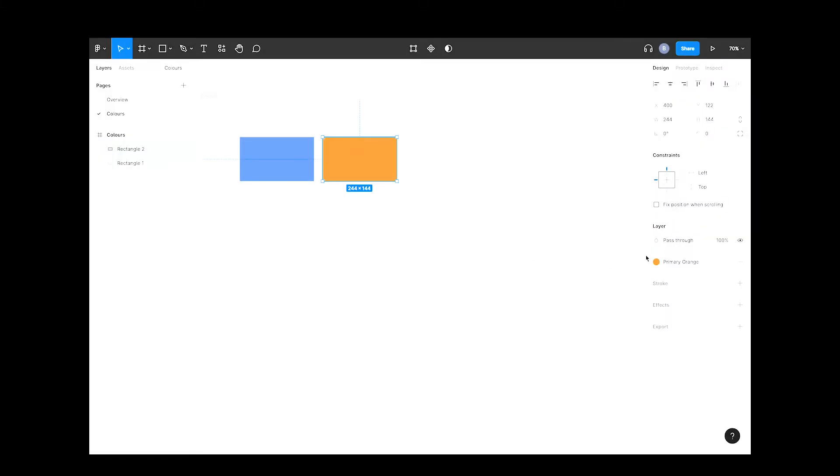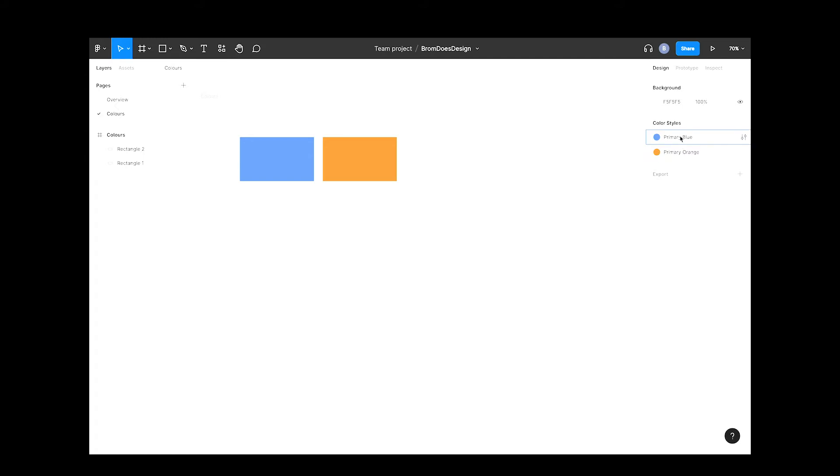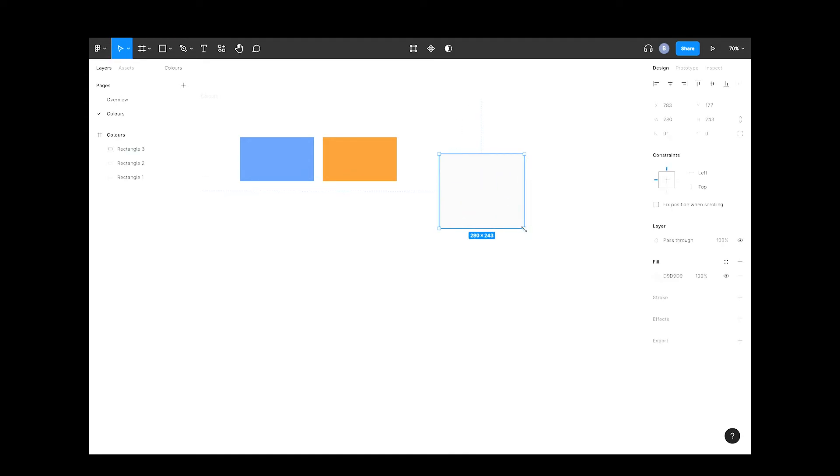Now if we open our color selector, you'll see we have two options: primary blue and primary orange. To see how powerful this small bit of work you've done is, let's draw another rectangle.